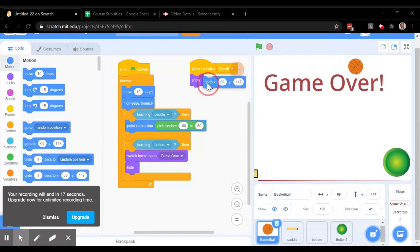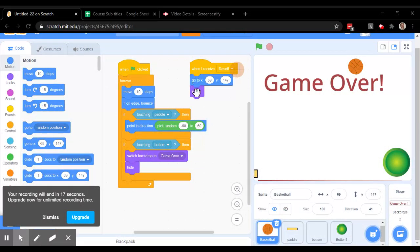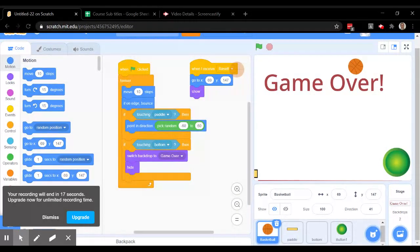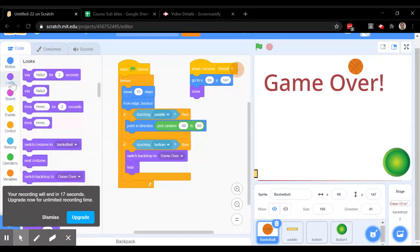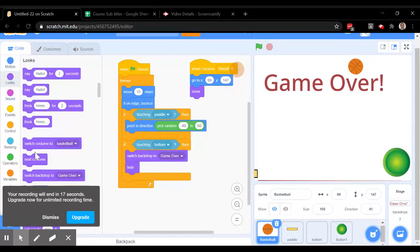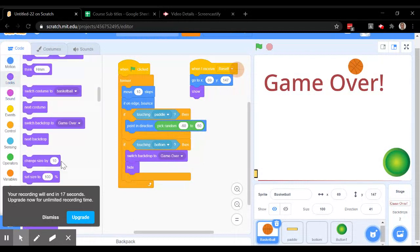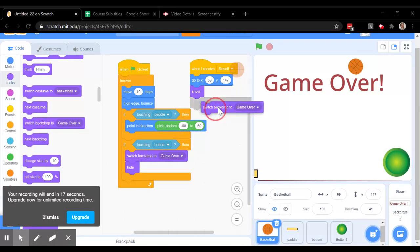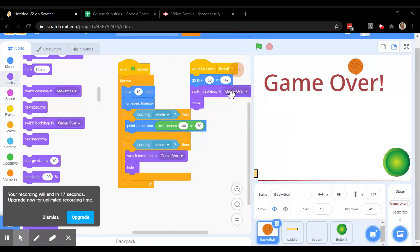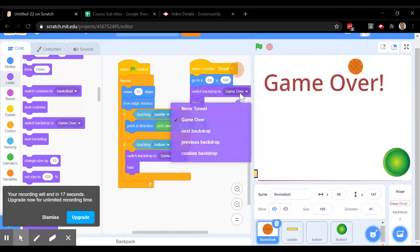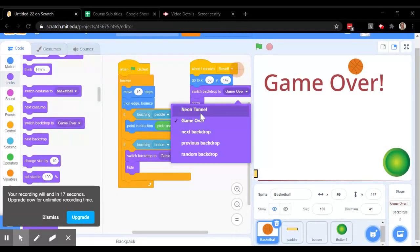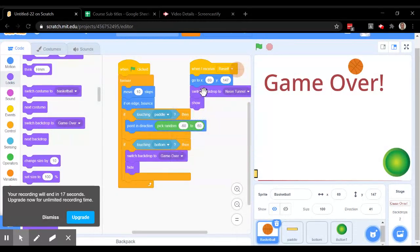We're going to have it go to that point and then show itself. The other thing that's going to happen is in the backdrops, we want to show, we want to switch to the backdrop called neon tunnel.